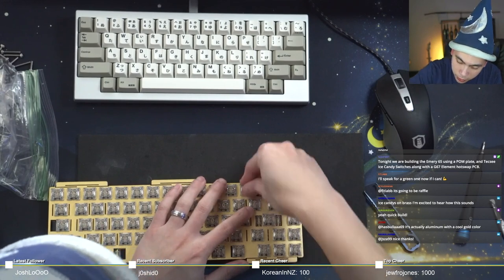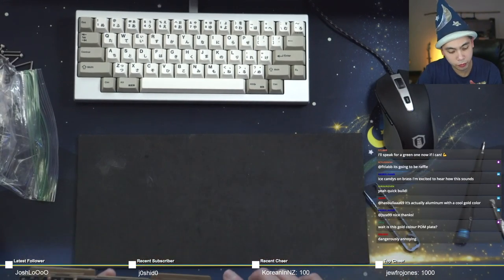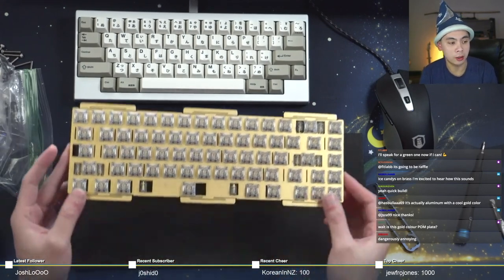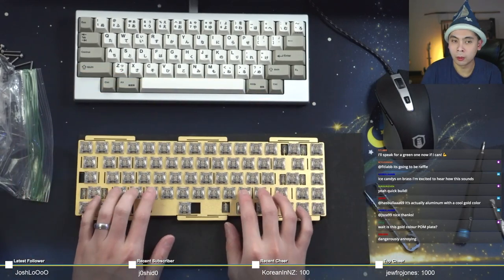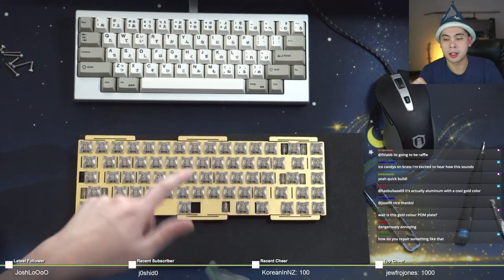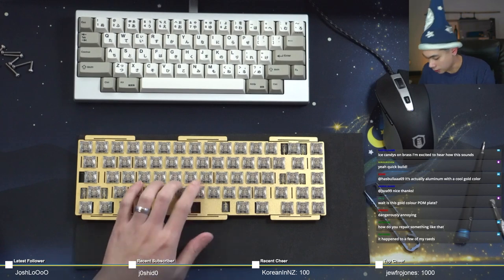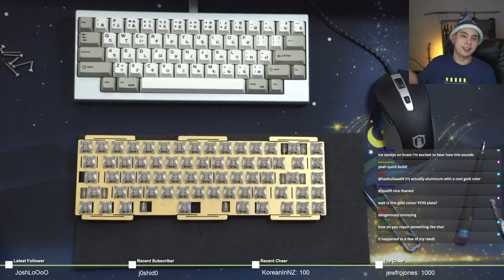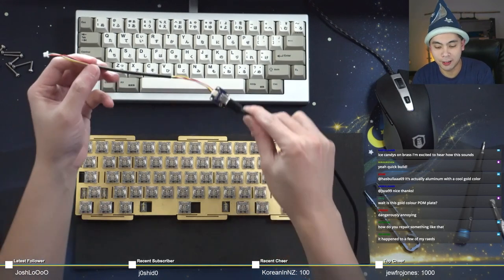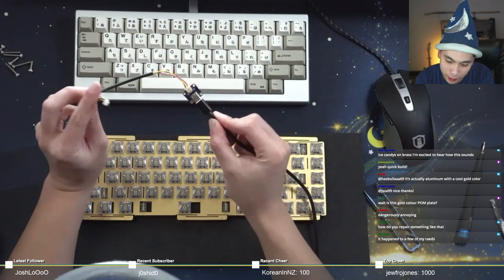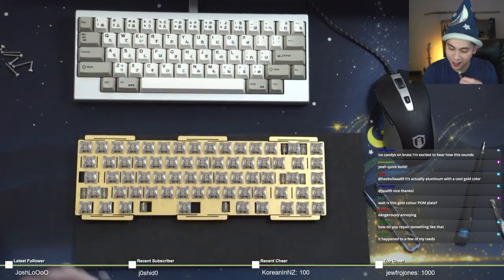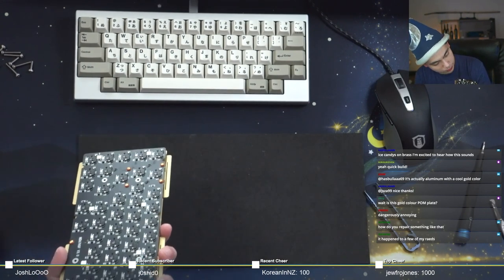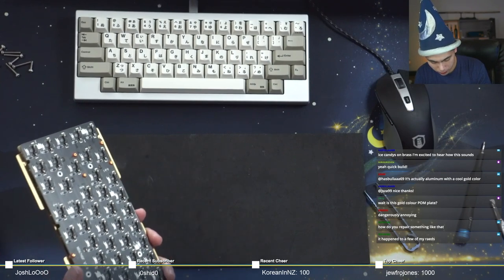Is this gold colored polycarb plate? No this is a gold colored aluminum plate. Let's test this PCB really quick. Because so many boards now come with the daughterboard, I've kind of created this little harness, basically just a spare USB-C cable attached to a daughterboard. Just gonna test it out make sure everything works before we continue.